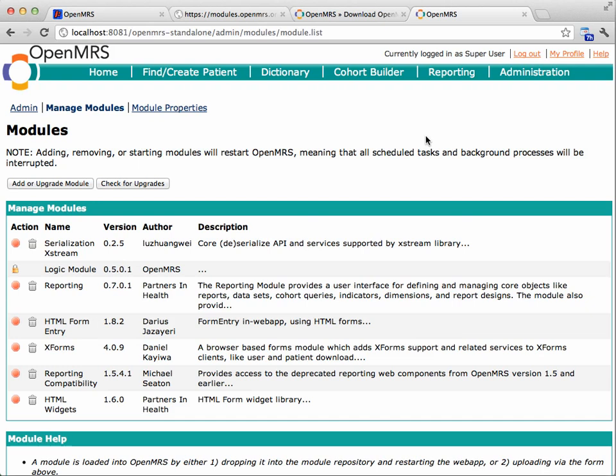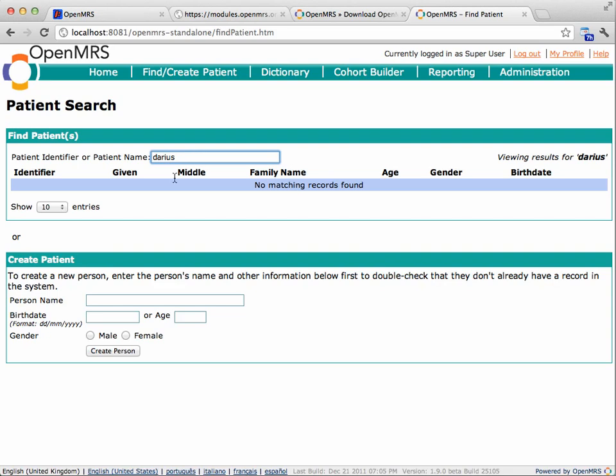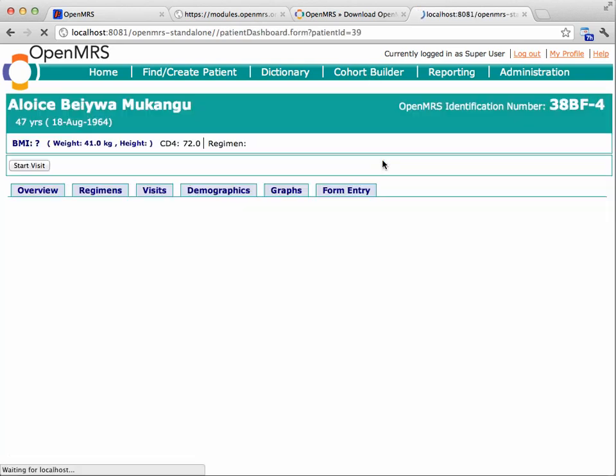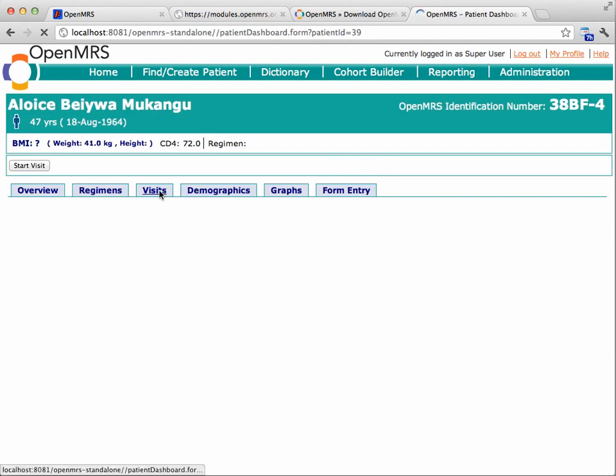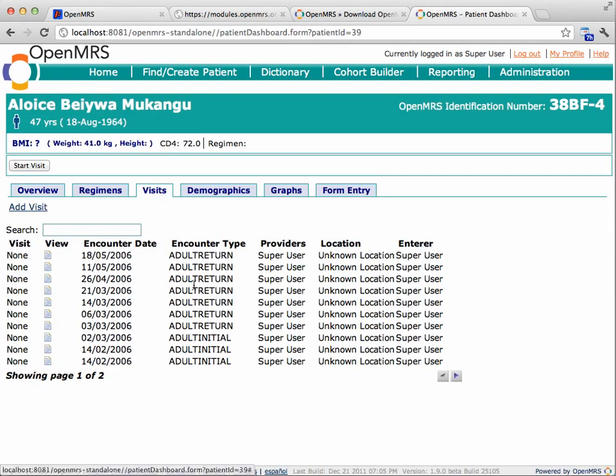All right. In any case, what I would do next is basically play around with 1.9 at this point, and let's go back to the cohort builder and just find a patient that way. I can see basically whether 1.9 works with my existing data and my existing modules.